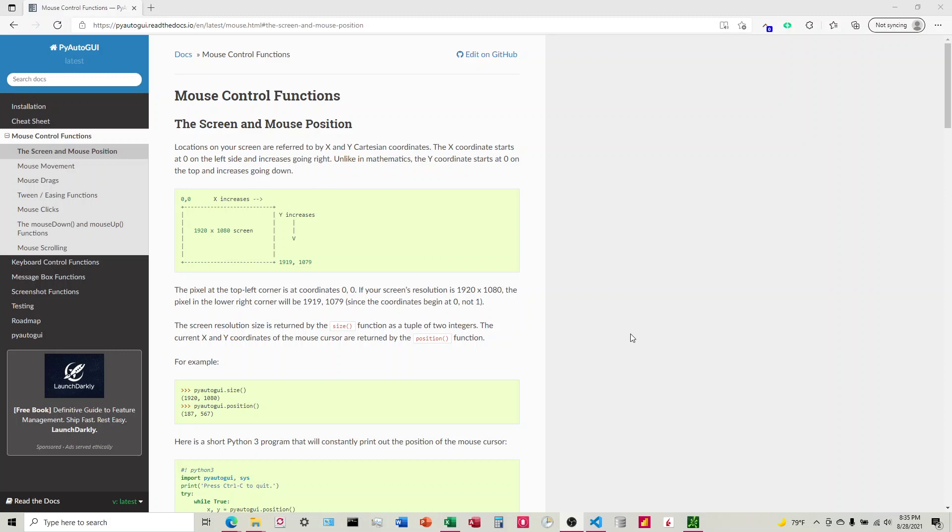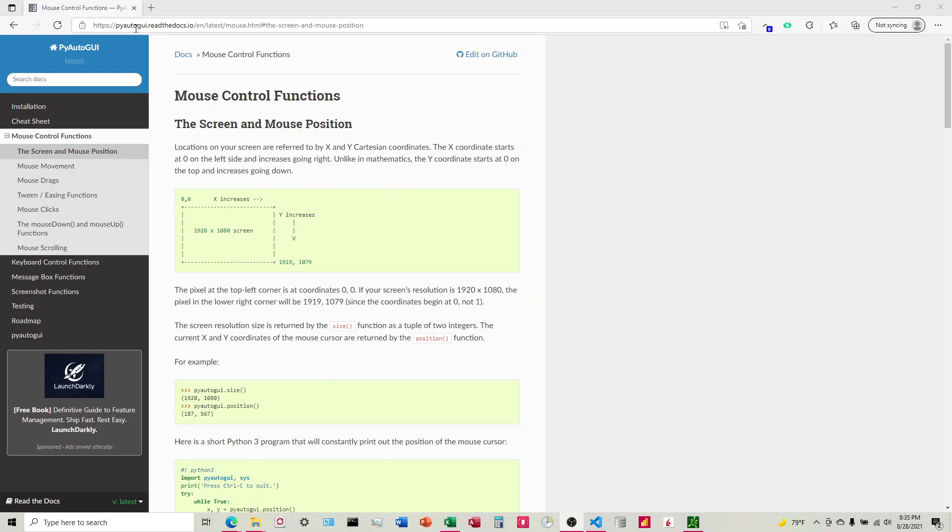All right, I'm going to talk about how to get the absolute position of your mouse pointer on the screen. So I looked everywhere to try to find this and couldn't find anything. So I ended up coming to the documentation of the code that I'm trying to run.